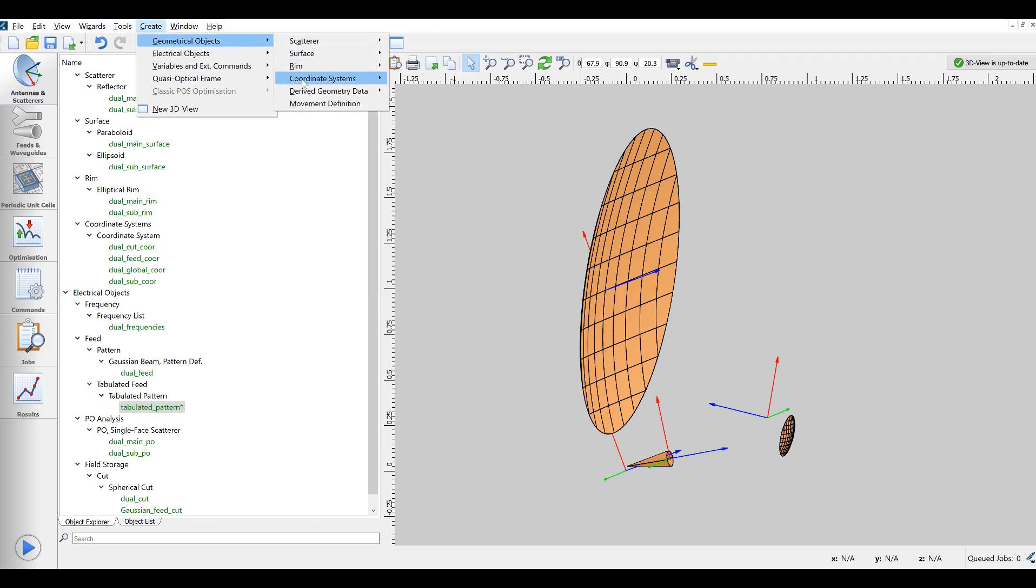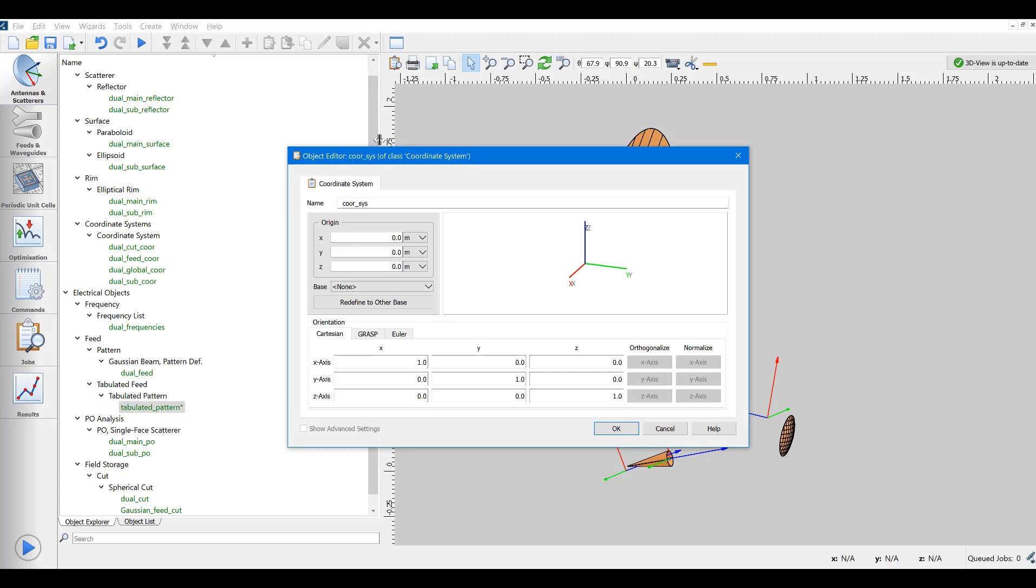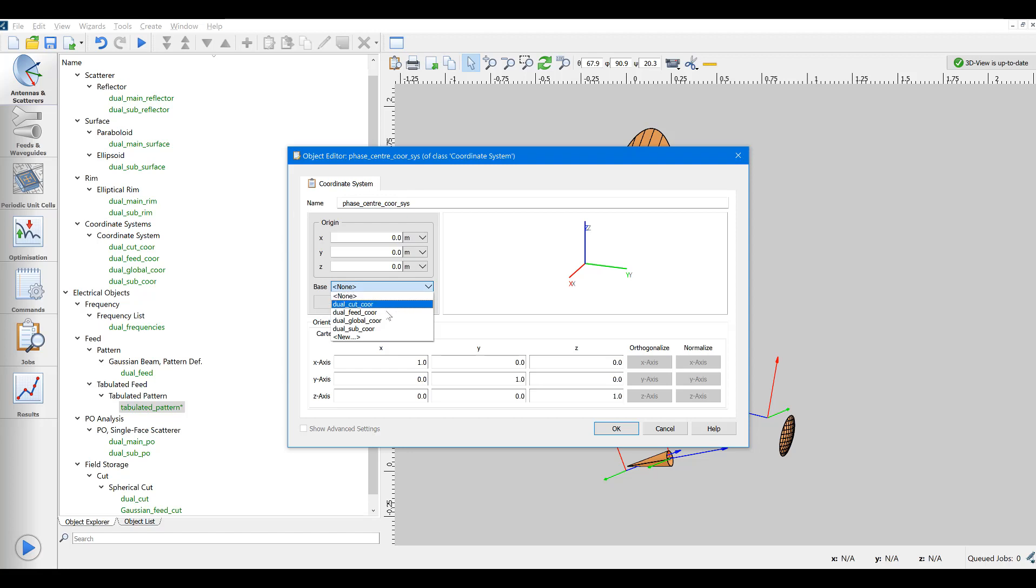To place the tabulated feed at the correct position, a new coordinate system is introduced, face center coordinate system, using the current feed coordinate system as its base.